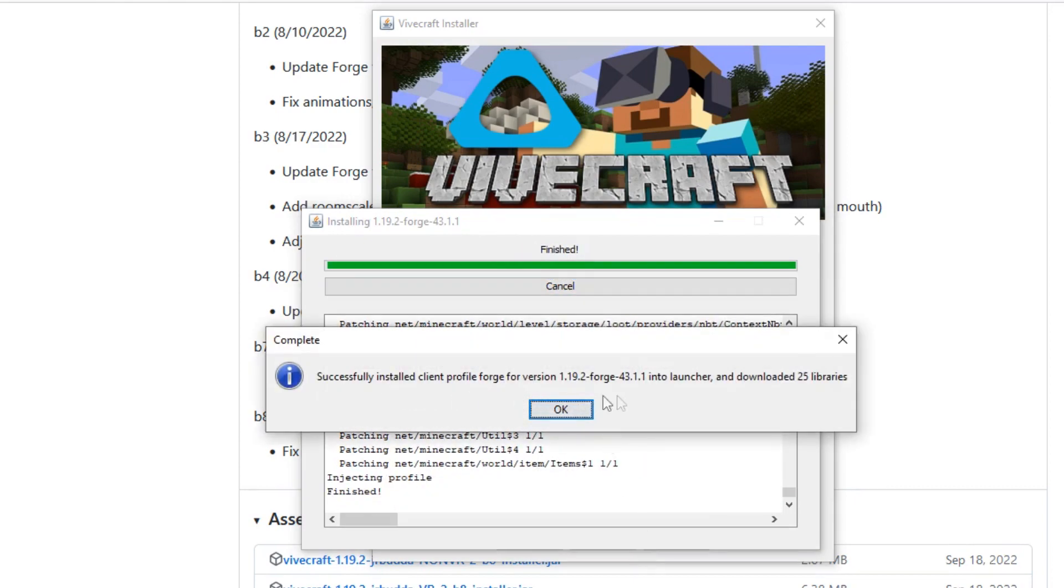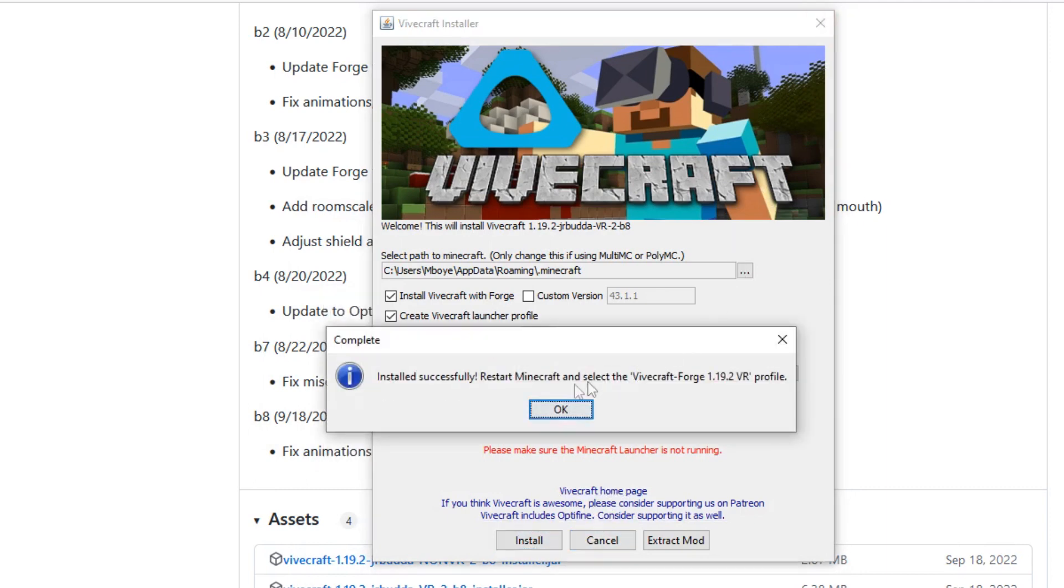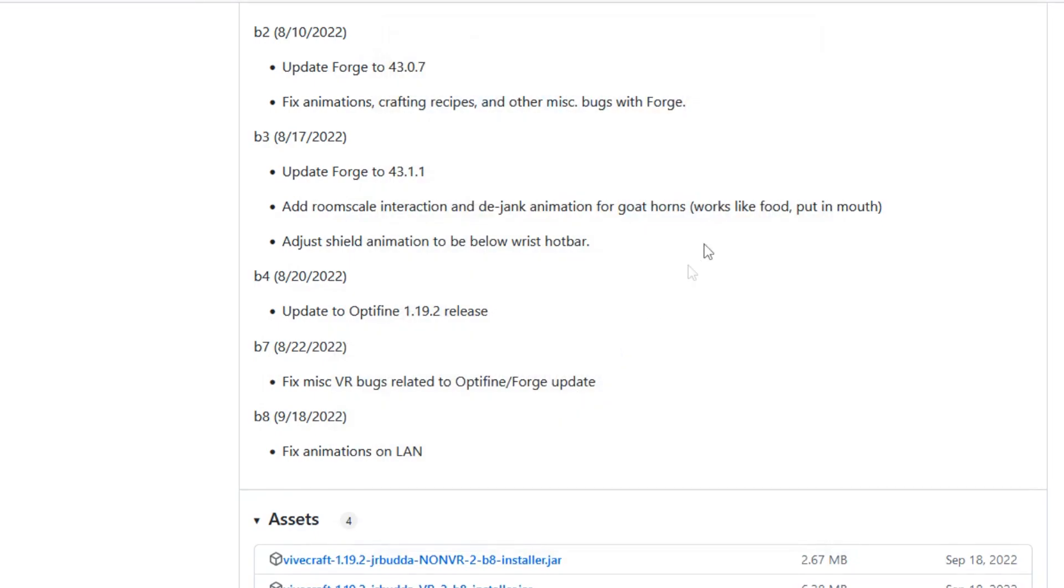And that is it installed. It'll tell you to restart your Minecraft and to select ViveCraft Forge 1.19.2 VR, which is the profile which we set up. And that's pretty much it guys, the rest of it is very very simple.